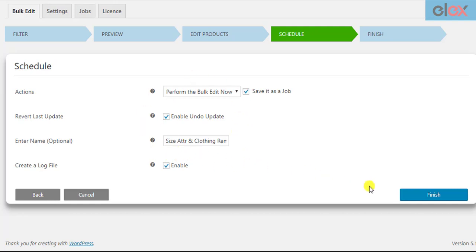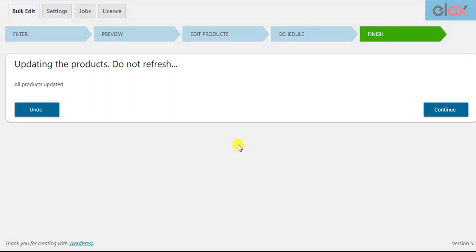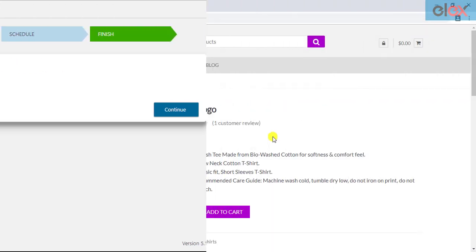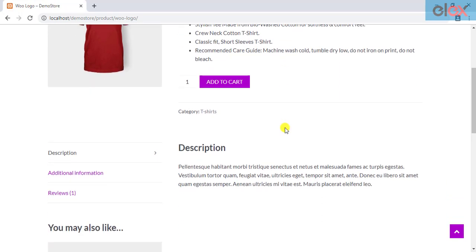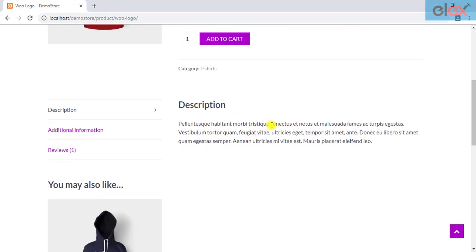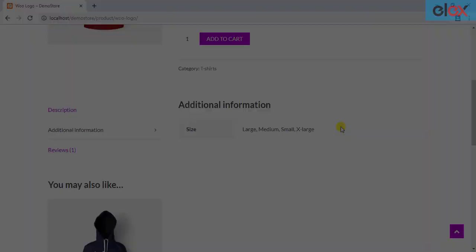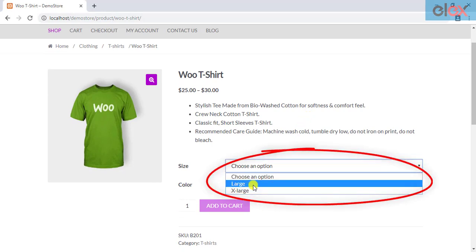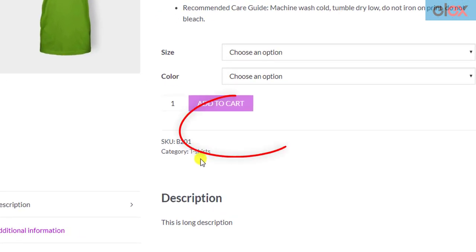After you have configured the settings, click on the Finish button. Here's how the filtered products are updated with new attribute values and product category. The simple product will show the configured attributes in the product information section, and for variable products, the attributes will be shown in a drop-down list.